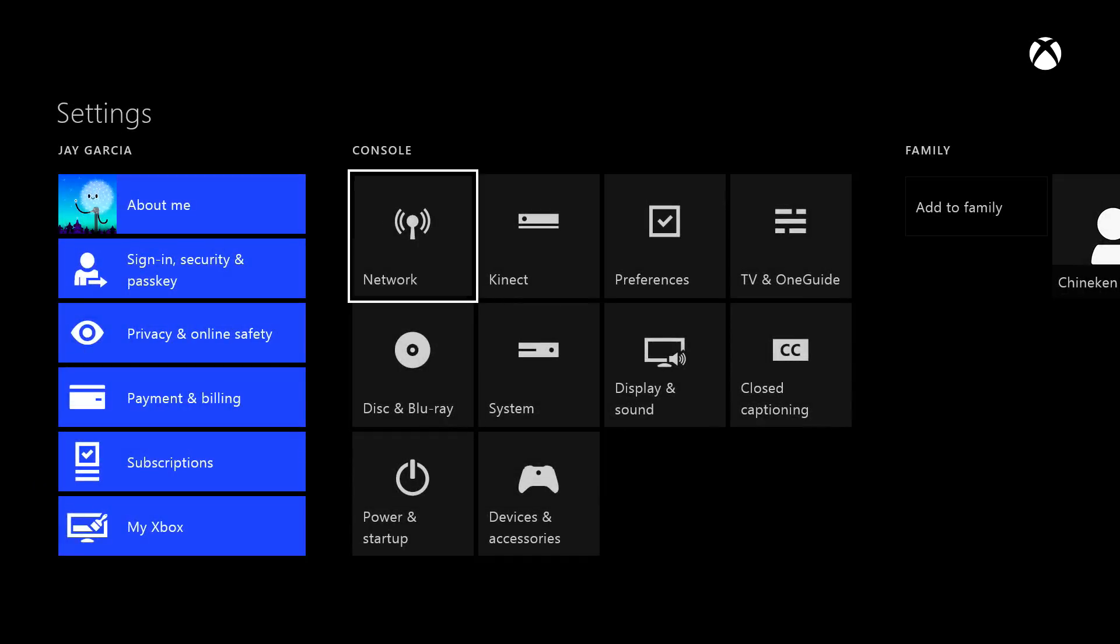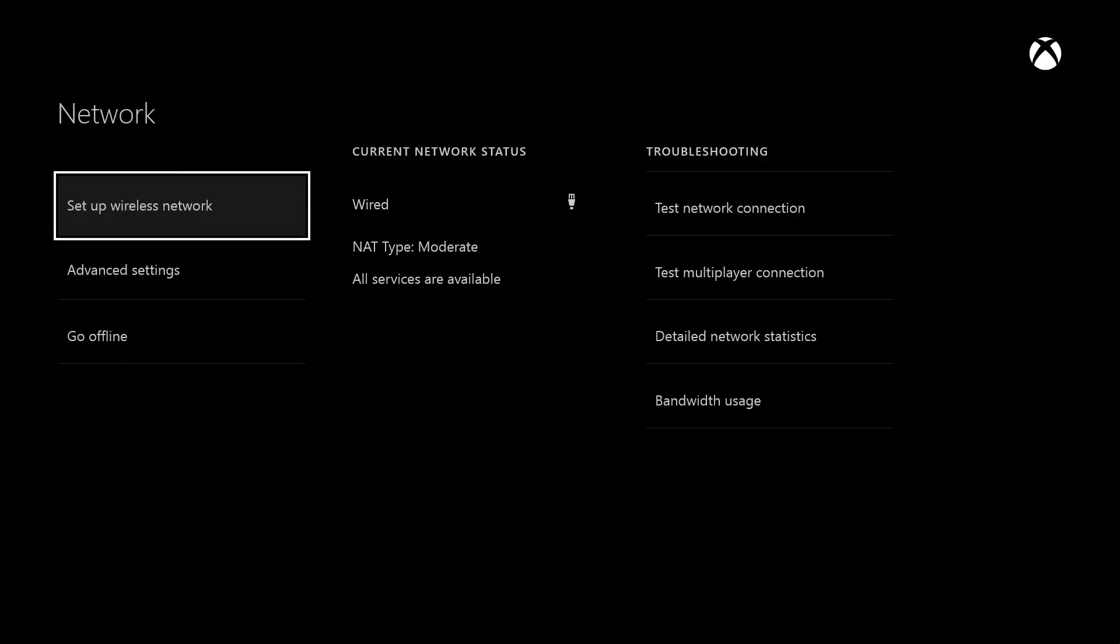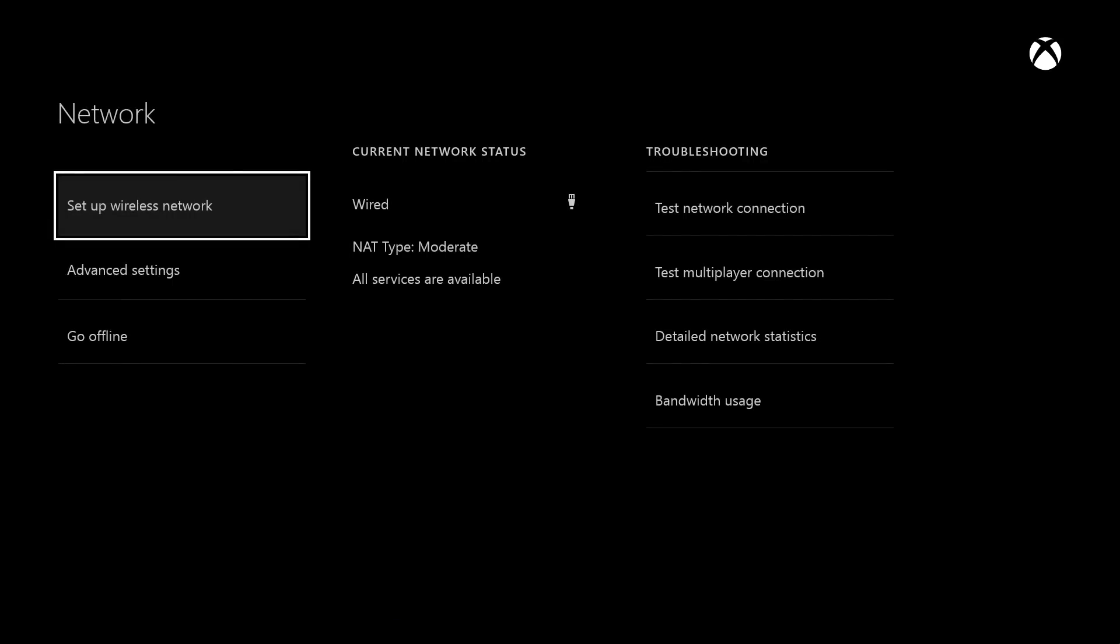As you can see from my connection, it says NAT type moderate. But even if it says moderate or strict, I'm going to show you how to set it to open.